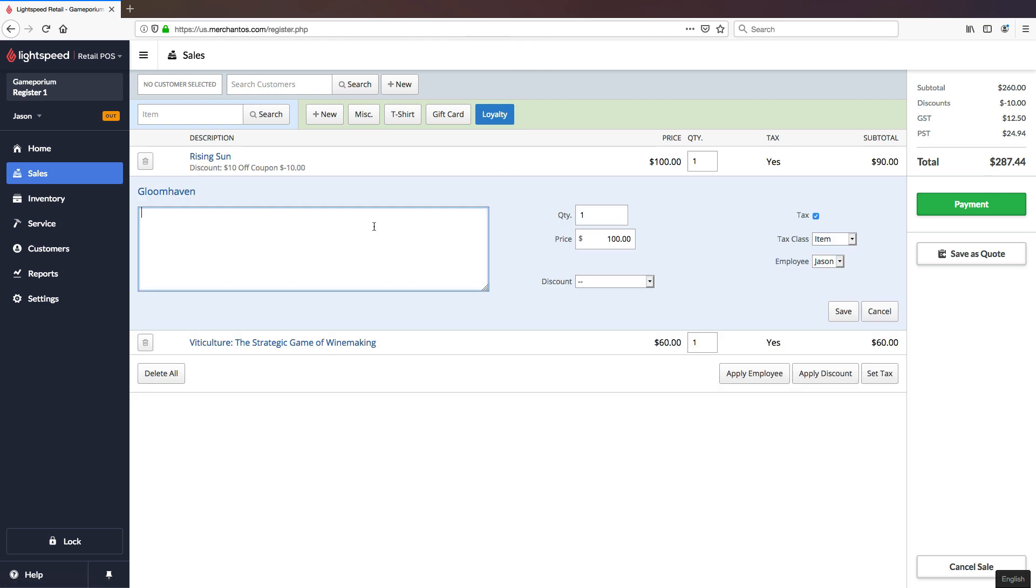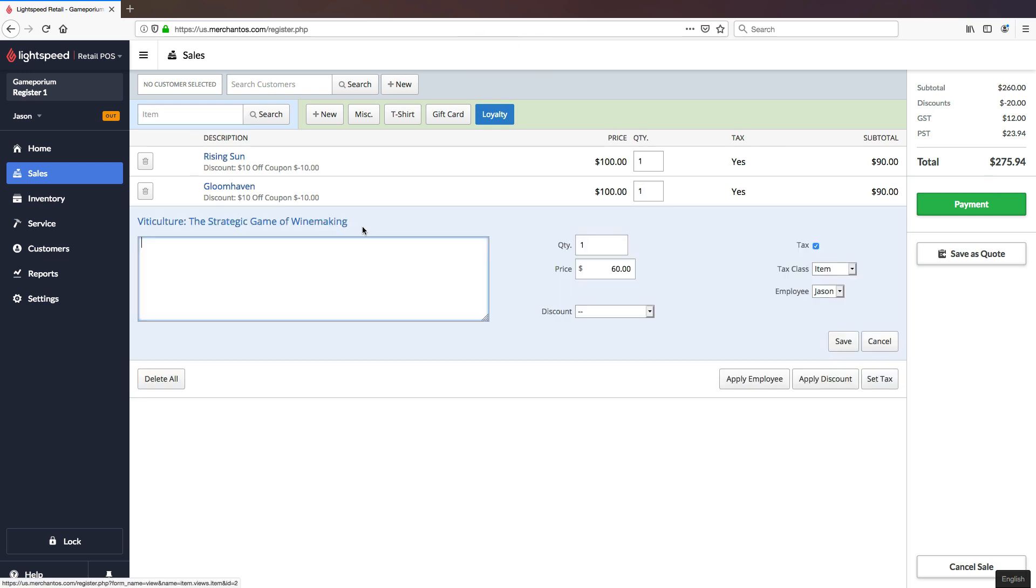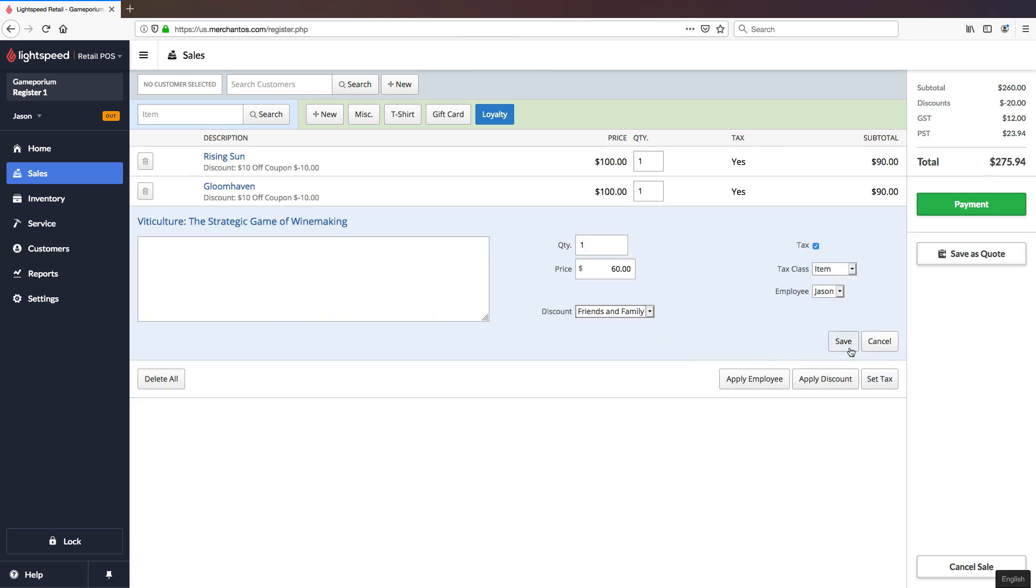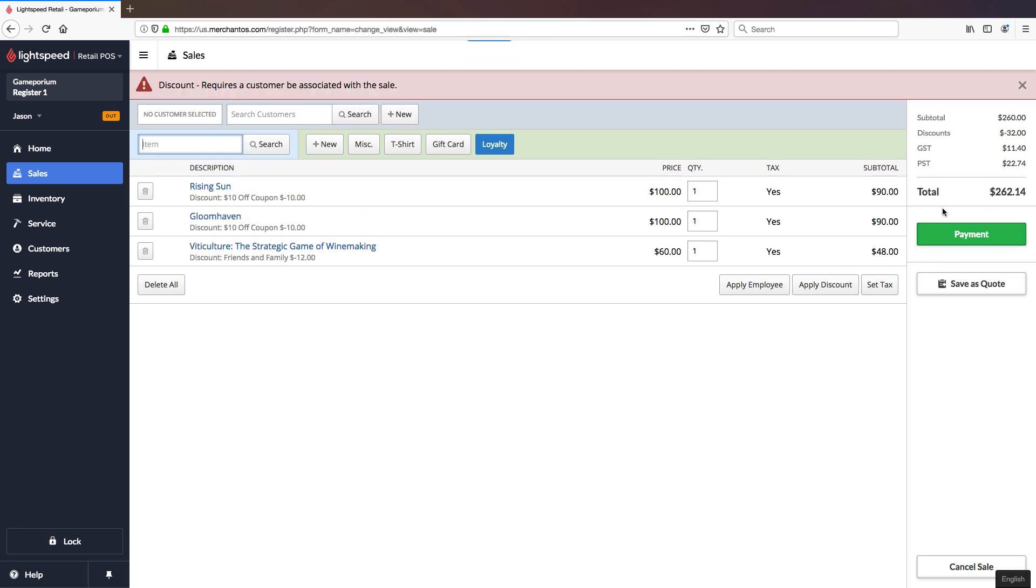I can also apply the same discount here or I can apply a friends and family discount here. Now if I try and take a payment on this though you'll recall that our friends and family discount requires a customer and I haven't attached a customer to this transaction yet. So when I hit payment we're going to get a warning that the discount requires a customer be associated with the sale.